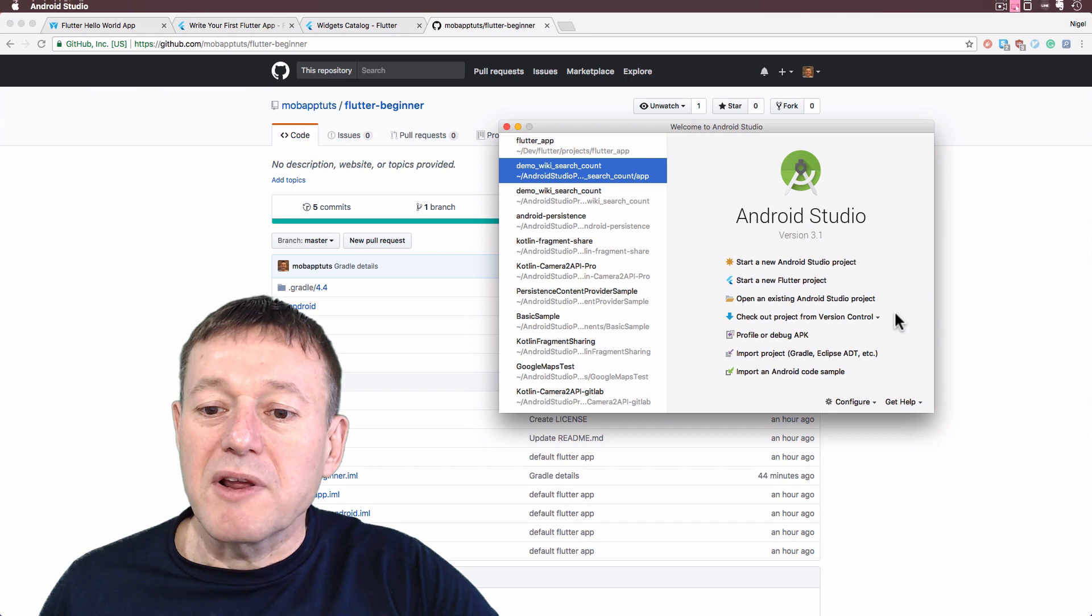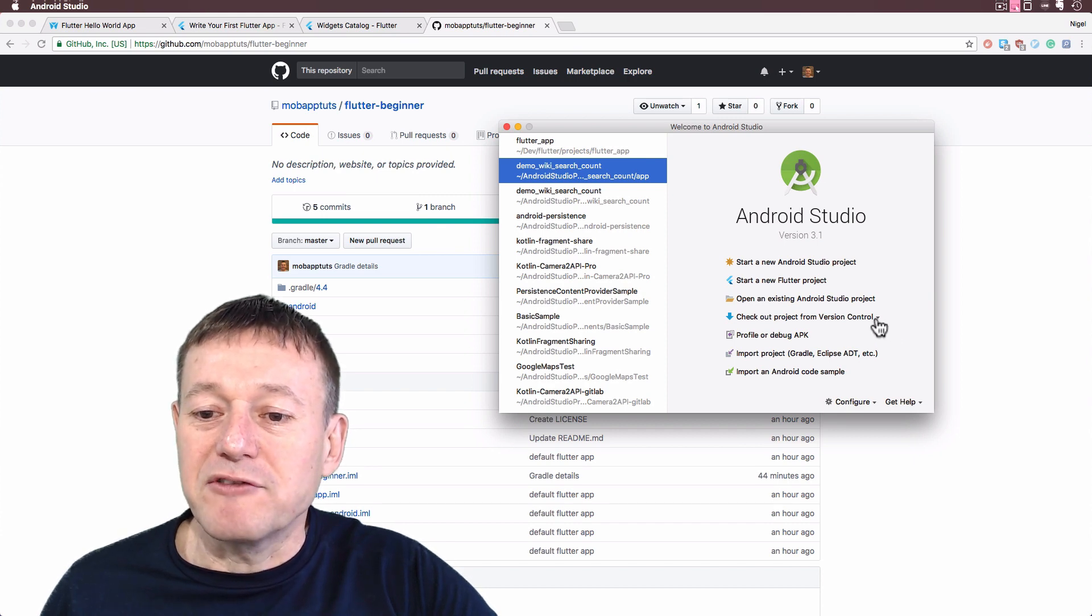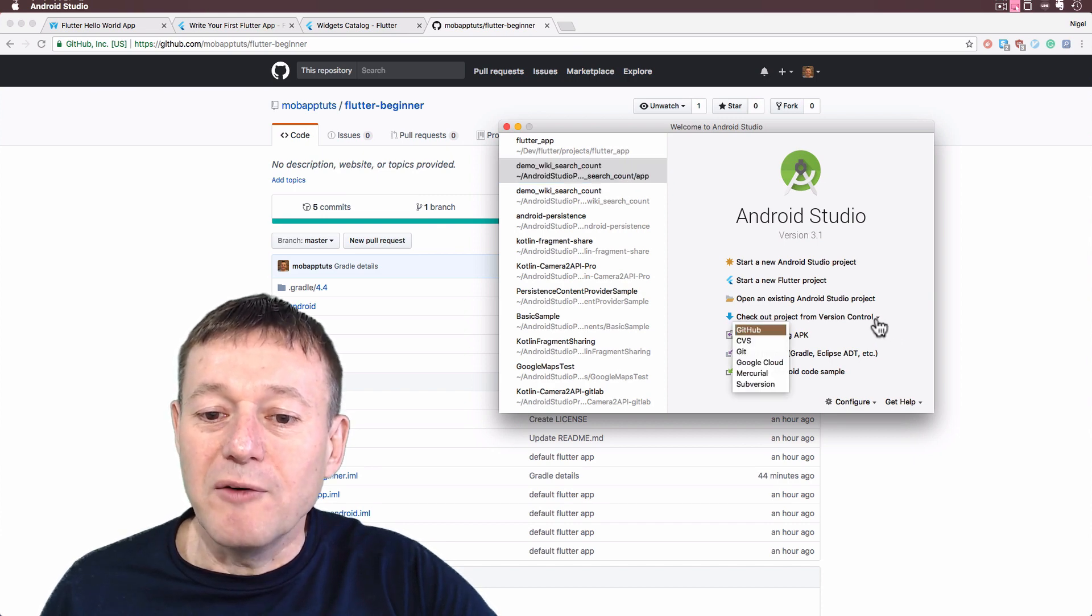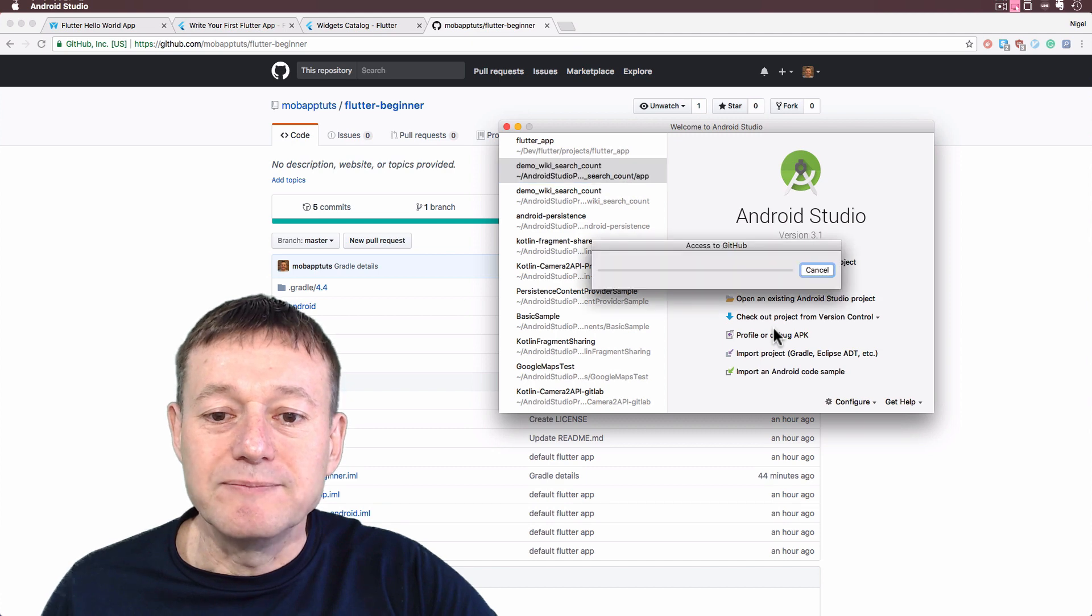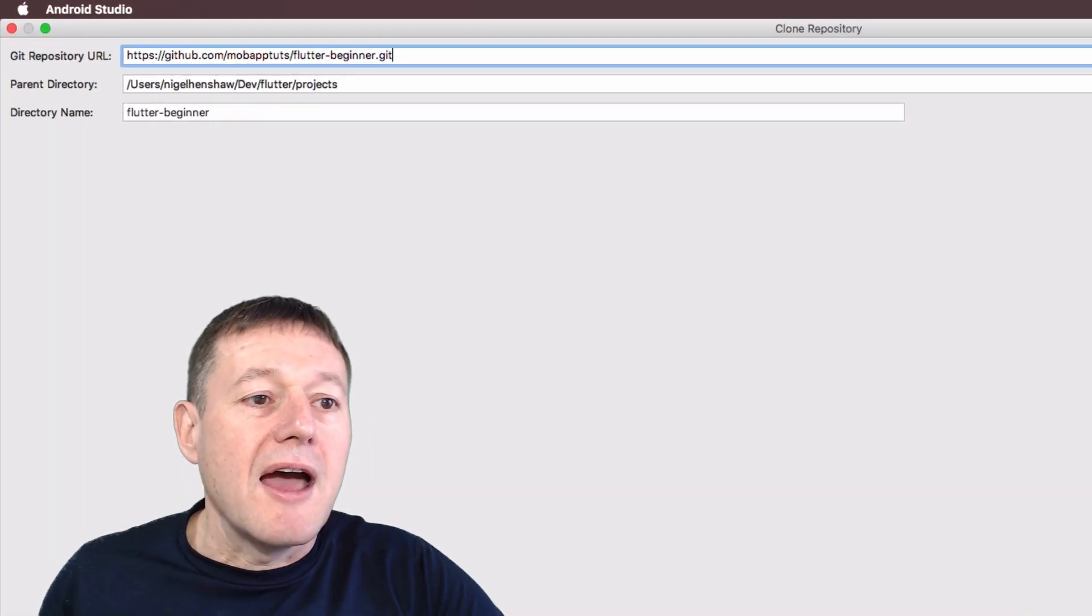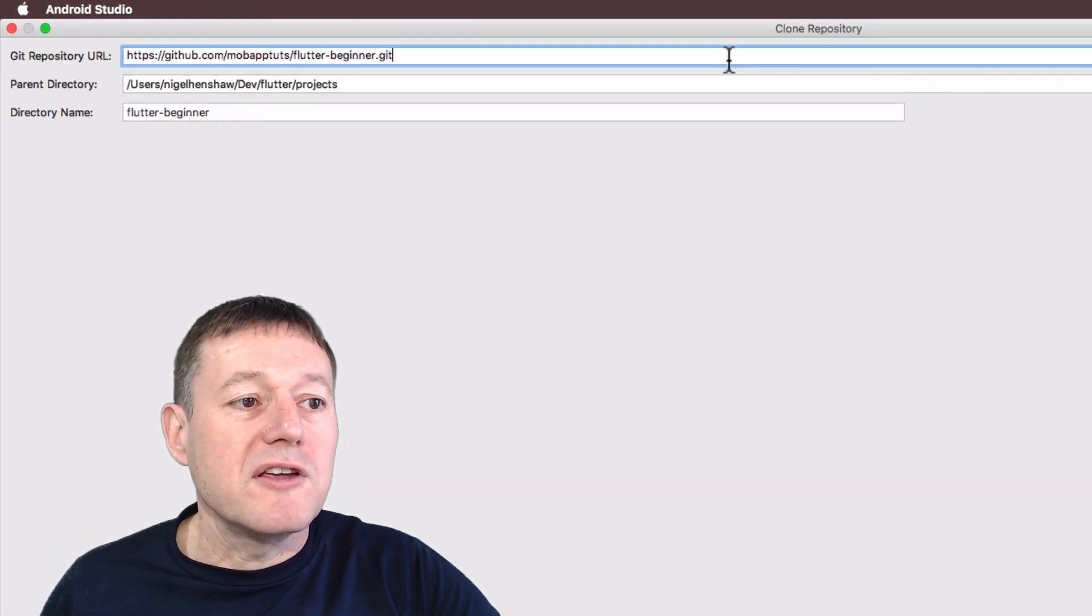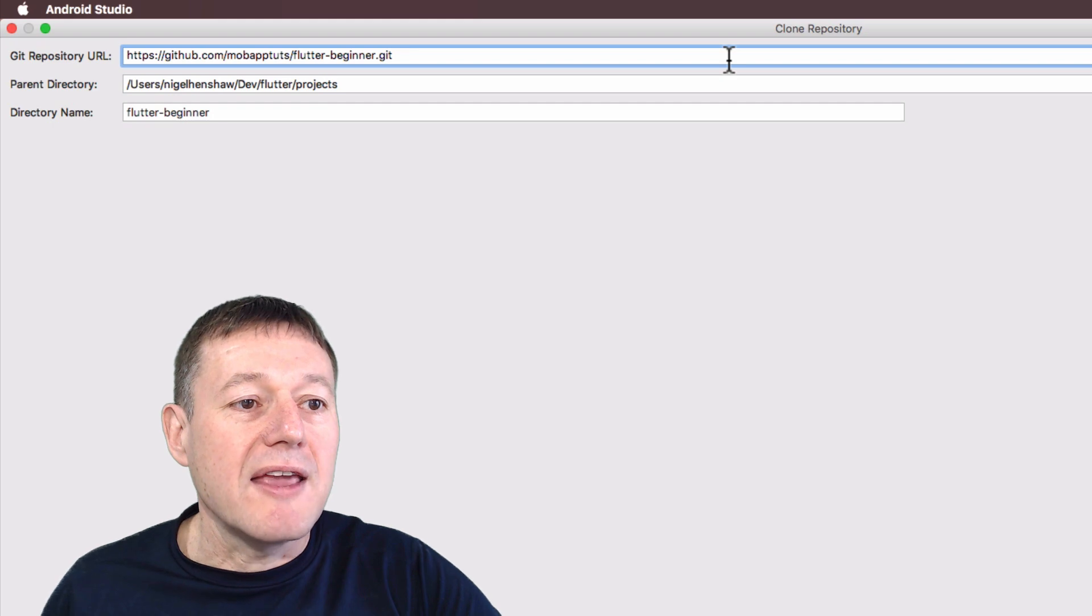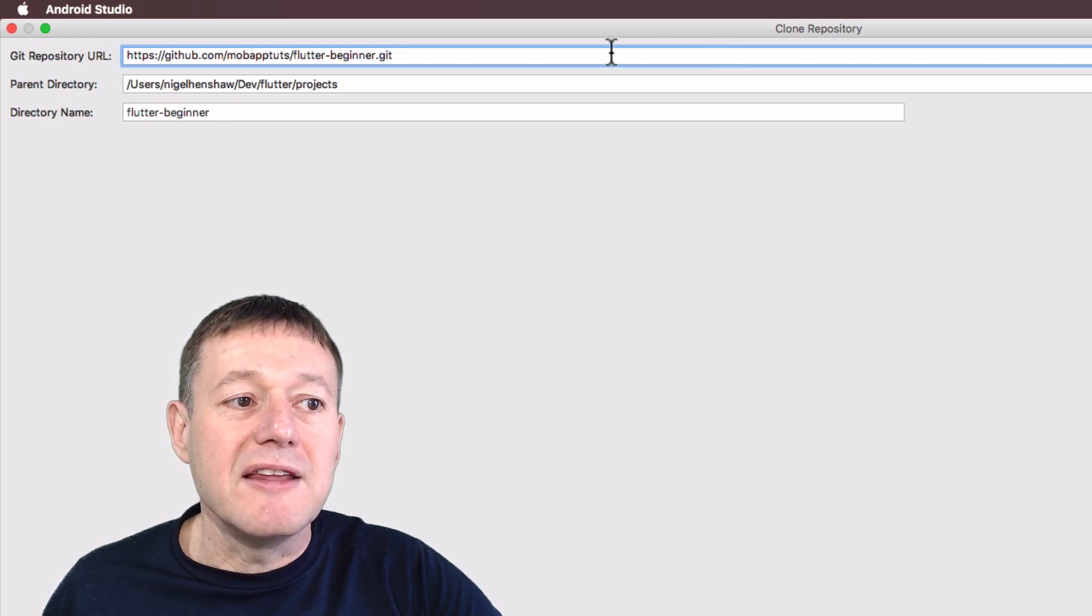And what I'm going to do here is select checkout project from version control, select GitHub. And now inside the repository URL here I've pasted in the URL of GitHub.